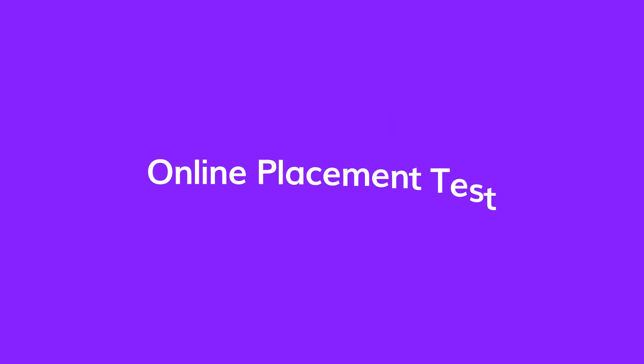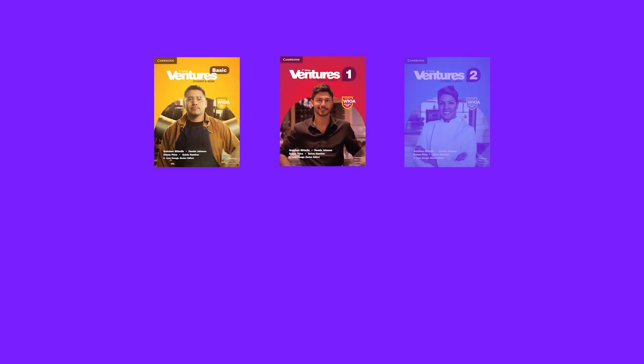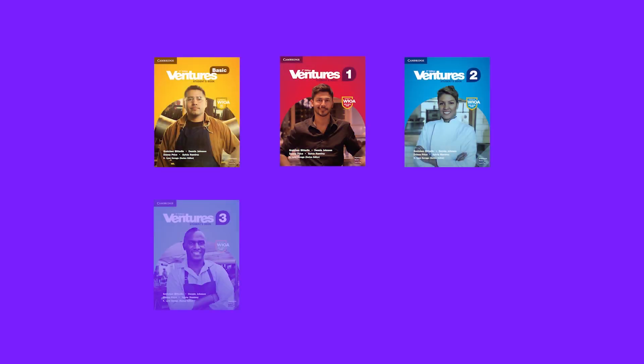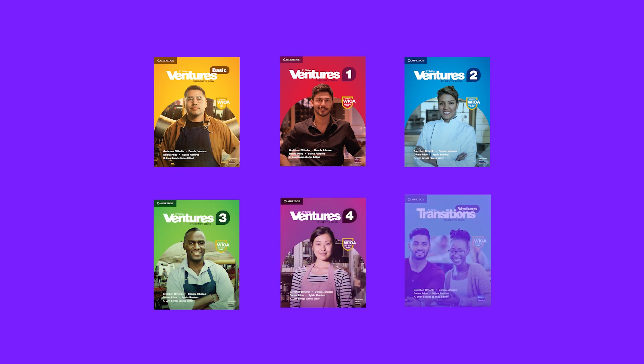In addition, there is an online placement test to help your program identify which Ventures level is most appropriate for your students.